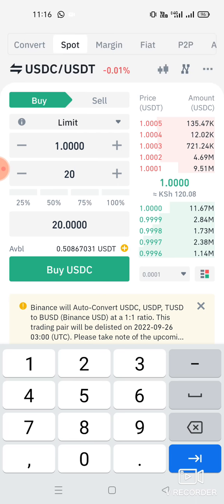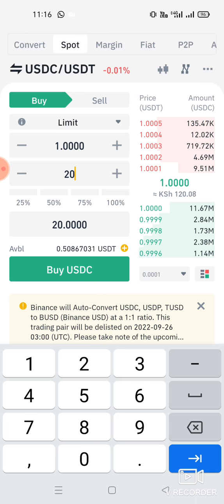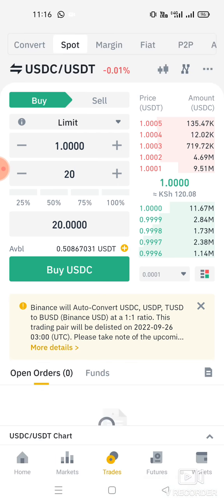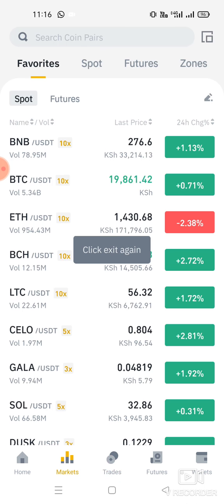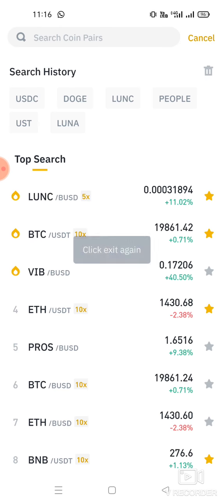Let's say you need 20 USDC — you enter 20, click Buy, and it's just that simple. Then if you want to buy another coin, there are so many coins available on Binance.